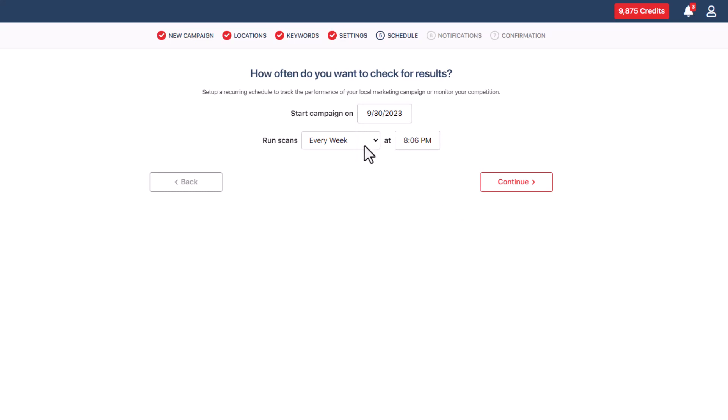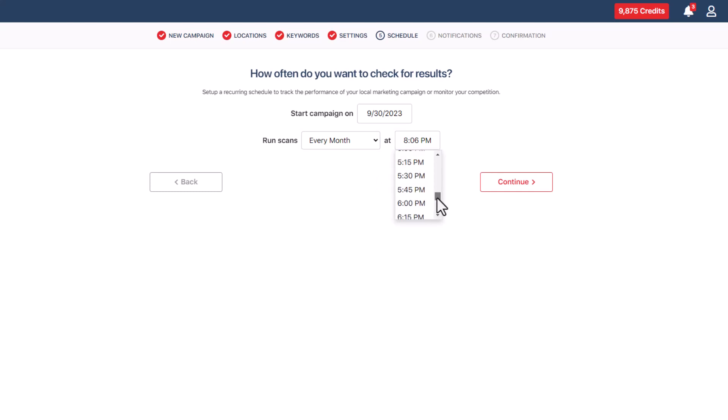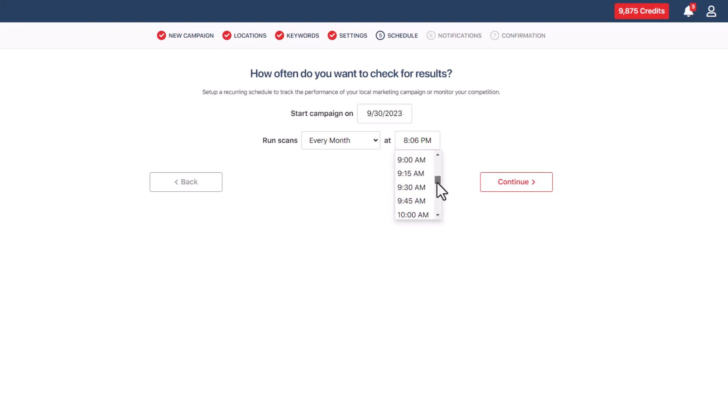For how often the scans run, choose from the options in the drop-down menu next to run scans. Weekly or bi-weekly scans are recommended, but monthly works too based on your needs. Decide when the scans happen by clicking the time text box. Pick a new time from the drop-down or type it in manually by highlighting the existing time and typing over it.